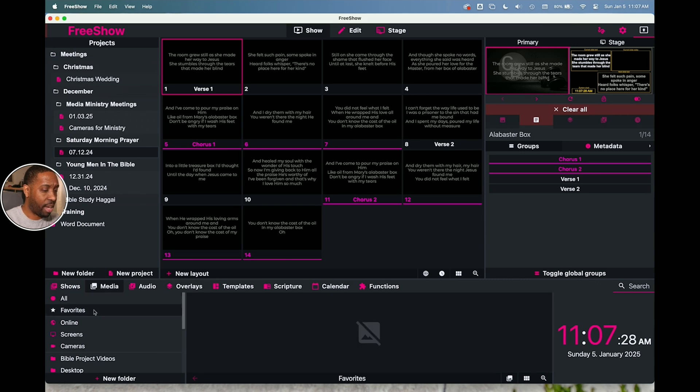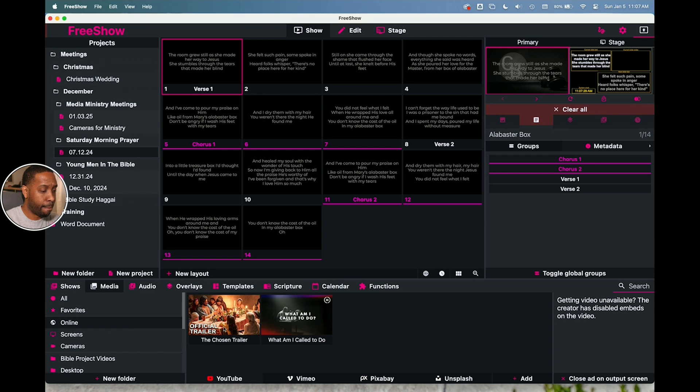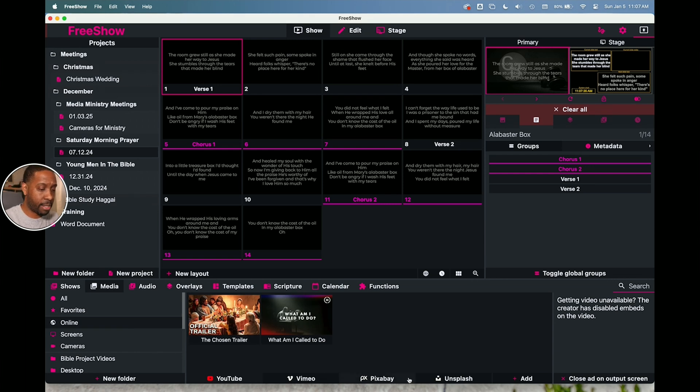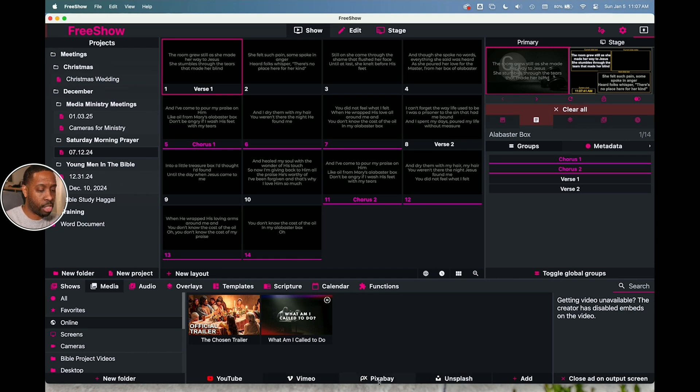We've got favorites if you make a favorite. We've got online media and these are things that you can find from YouTube, Vimeo. They got Pixabay as a default, Unsplash as a default. So all these are web searches.